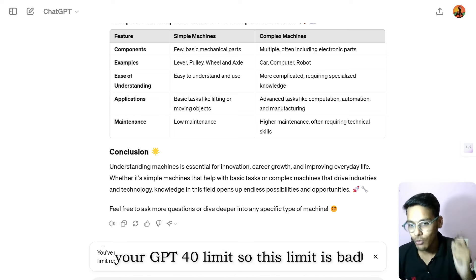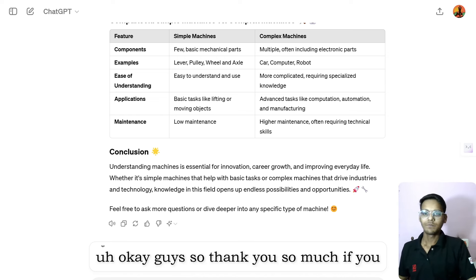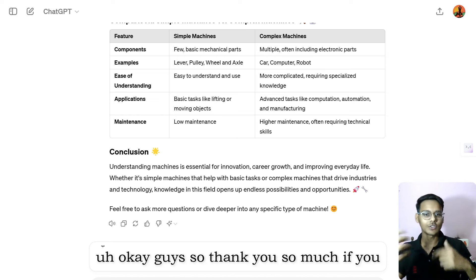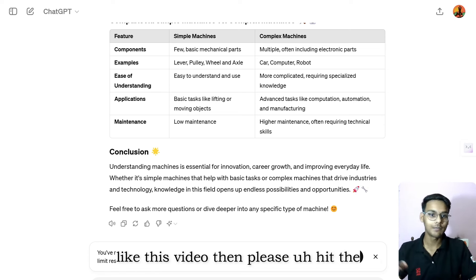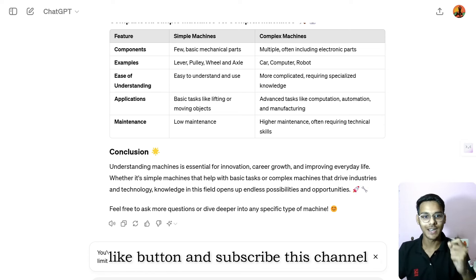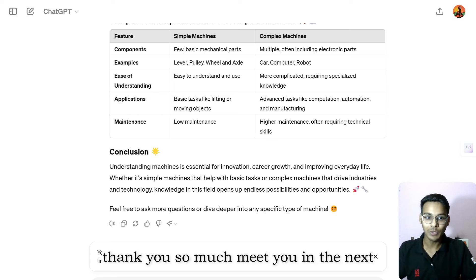You can see we've now reached the GPT-4o usage limit — that limit is unfortunate. Guys, thank you so much. If you liked this video, please hit the like button and subscribe to the channel. See you in the next video!